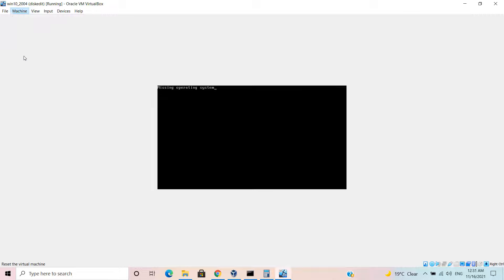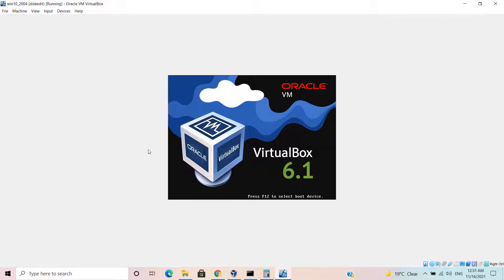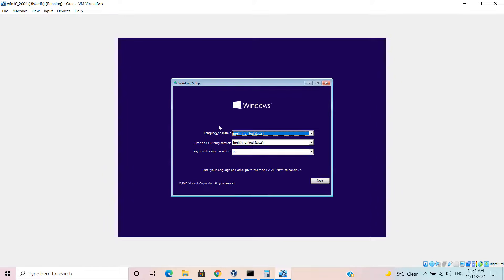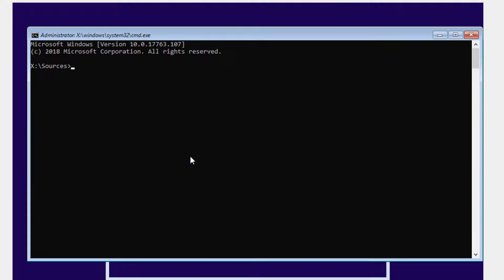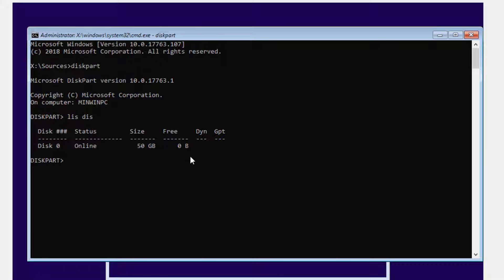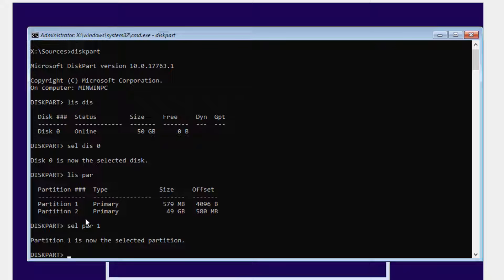I'll connect the disk again, reset the machine, boot from the Windows installation media, and then go to the command prompt using the command line utility. I will format the first partition. Shift F10, diskpart, select disk. If I do list disk, you can see I have only one disk. Select disk 0, list partition, and this is the first partition. Select partition 1, format quick, and I have deleted everything from here.